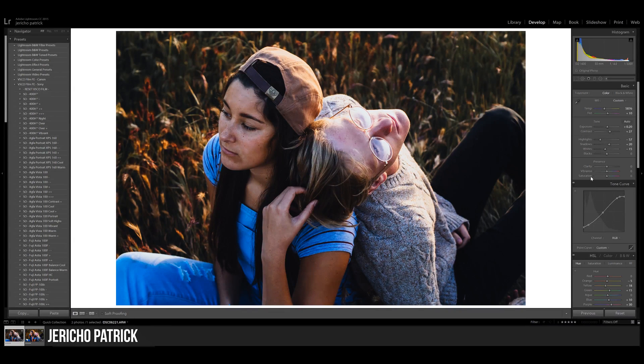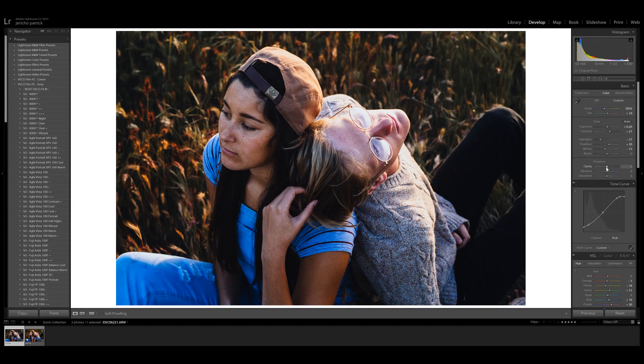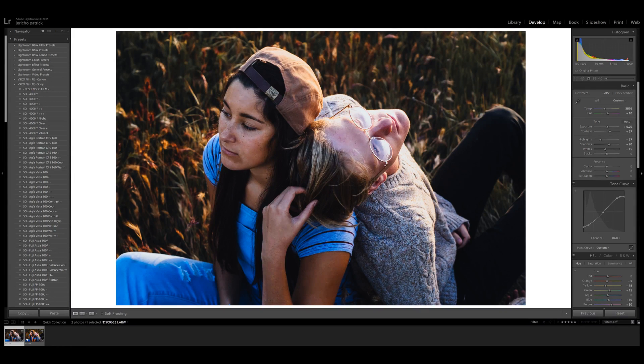Hello and welcome back to another Lightroom 101 video. Today we're going to be looking at the presence category. This includes clarity, vibrance, and saturation, and these are really simple so it shouldn't take very long. Let's jump right into it.